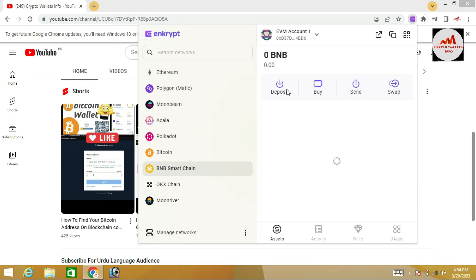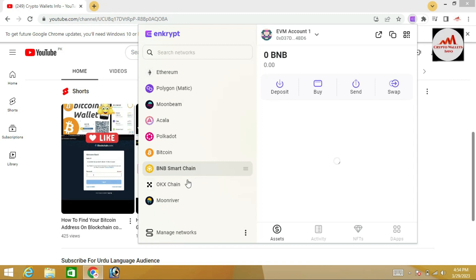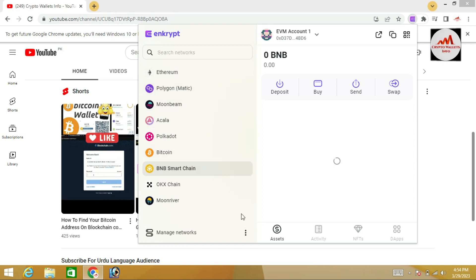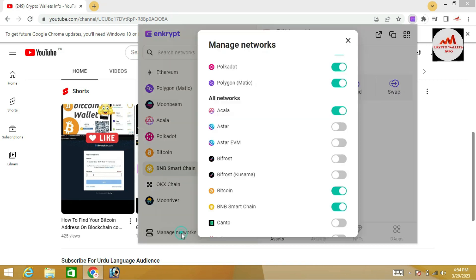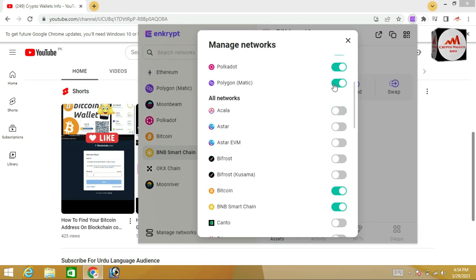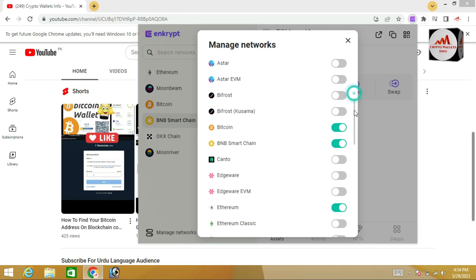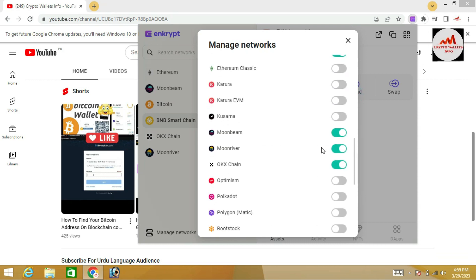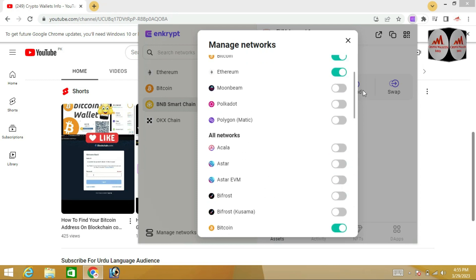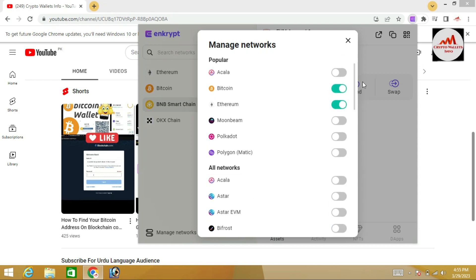I just need to deposit, so I simply click on the Deposit button. If you want to remove a network you are not going to use, you can use the same approach — simply go to Manage Network again. For example, if you are not going to use Alka, Polygon Matic, Polkadot, Moonbeam, or Moon River, you can remove them.